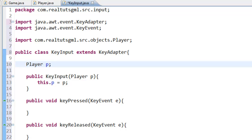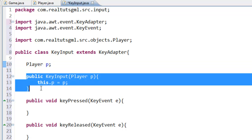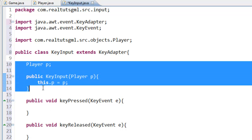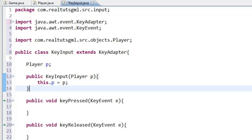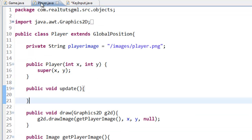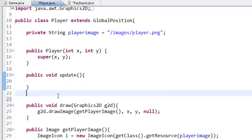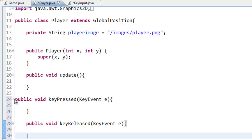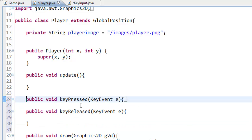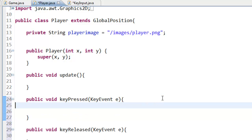Whatever object you want to control with the keyboard, you are going to want to declare it as a field and put it in the constructor. I will explain why further on. For now, go ahead and copy keyPressed and keyReleased, go into your Player class, and paste them down. Now you have those two methods in the Player class.